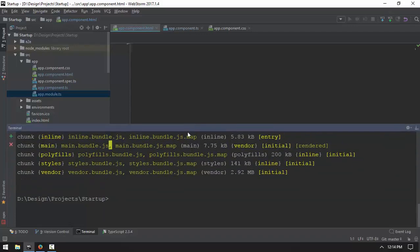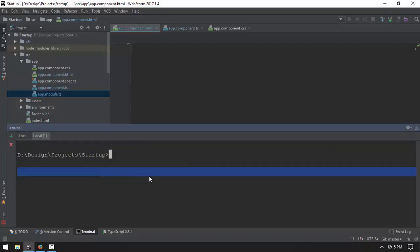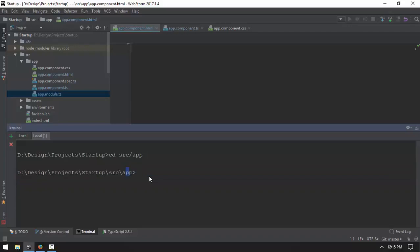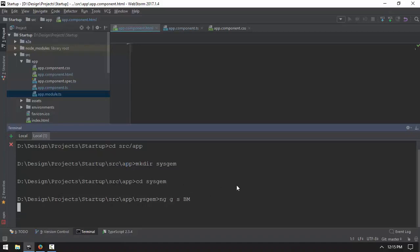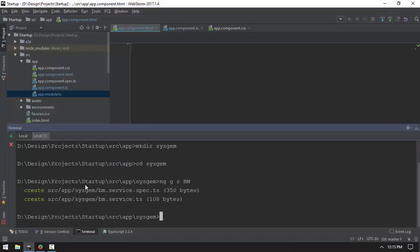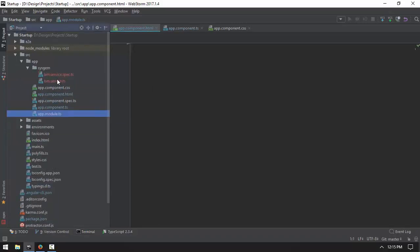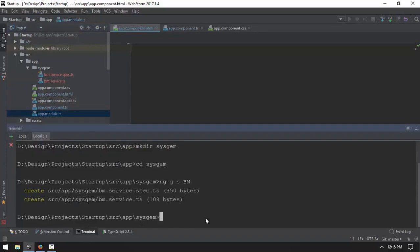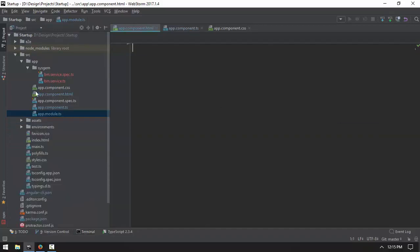We will use the Angular CLI to generate our service. The way that the service is generated, I think in the future takes a lot of time. I don't have to find a lot of things that have been helped in a company at the same time.